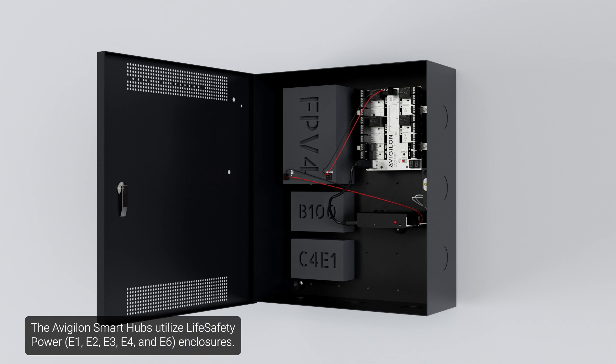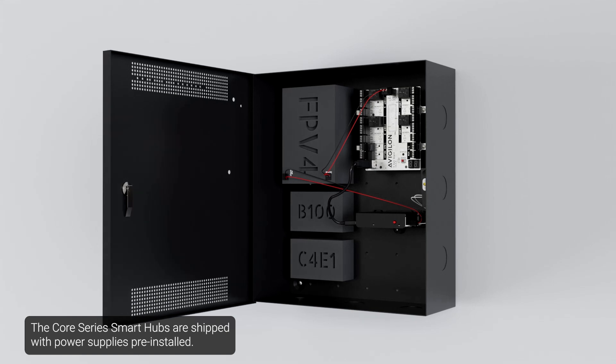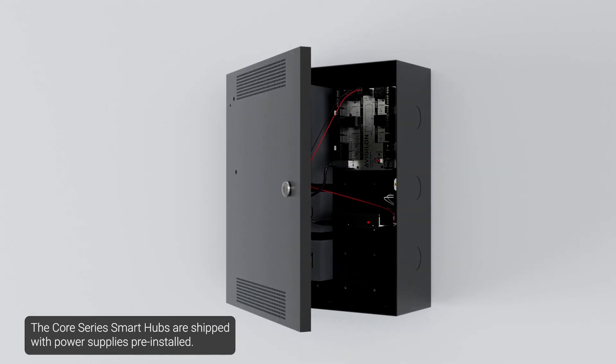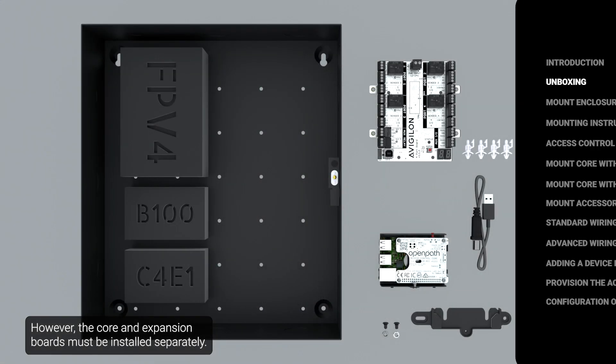The Avigilon Smart Hubs utilize life safety power enclosures. The Core Series Smart Hubs are shipped with power supplies pre-installed. However, the core and expansion boards must be installed separately.